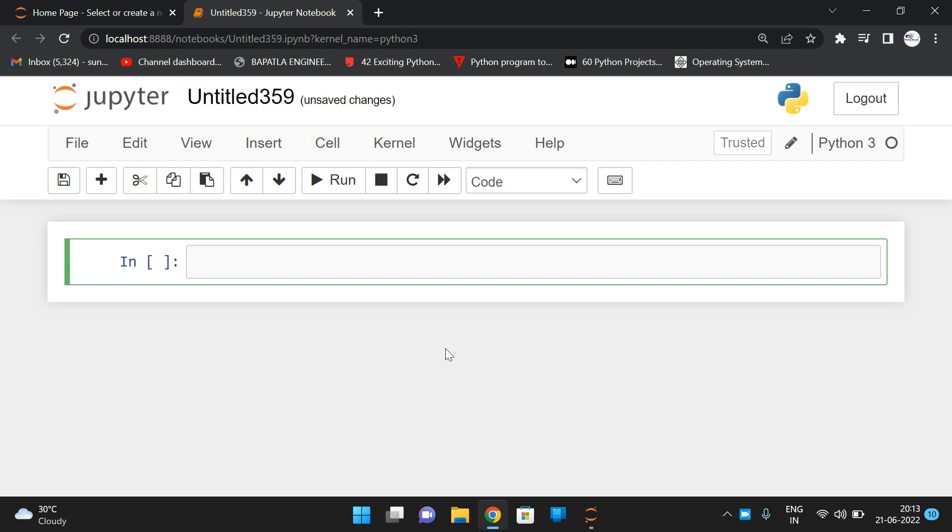Hello friends, welcome back to our channel. In today's session we'll see a small program related to strings in Python that displays the ASCII value of each character in a given string.